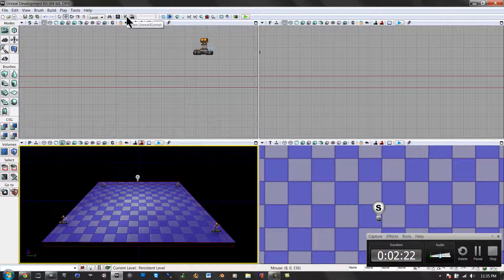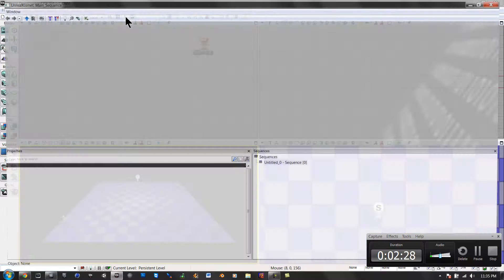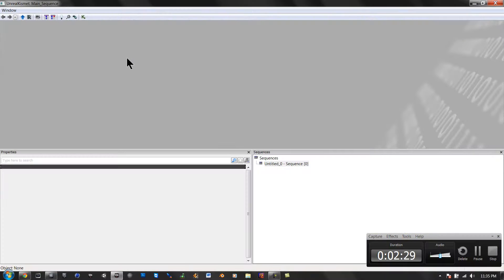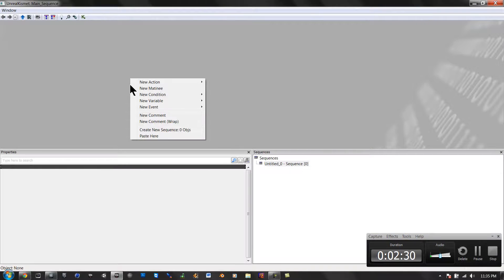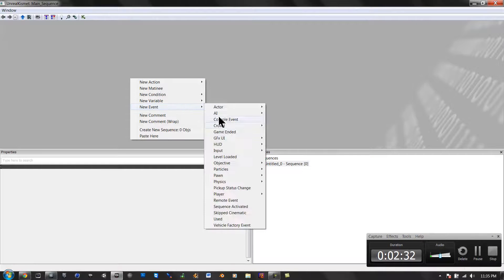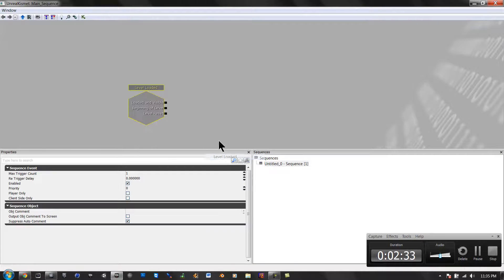Alright, I'm just going to use the principle running command for my third-person, full third-person tutorial. So, I'm going to go to Kismet, I'm going to right-click, New Event, Level Loaded.